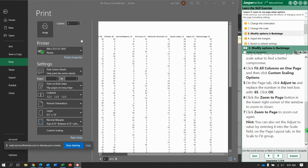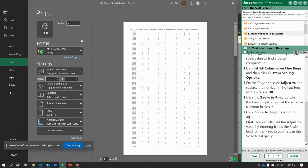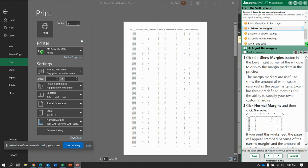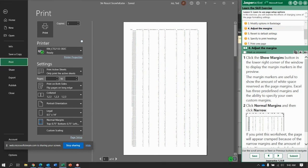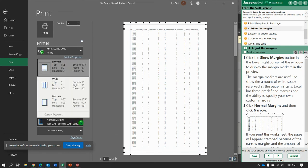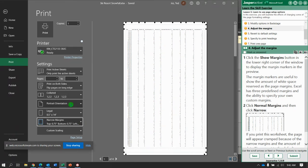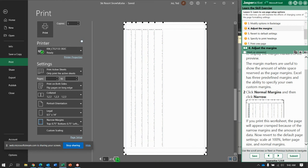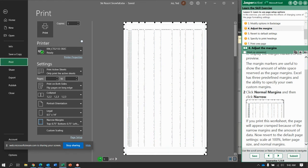Possibly. Now click zoom to page again to zoom out. Next, step number four, let's adjust the margins. So click show margins in the lower right corner, right down here, show the margins. And let's adjust the margins over here to narrow. If you print the worksheet it will appear cramped and there's a whole lot of white space over there with these narrow margins.